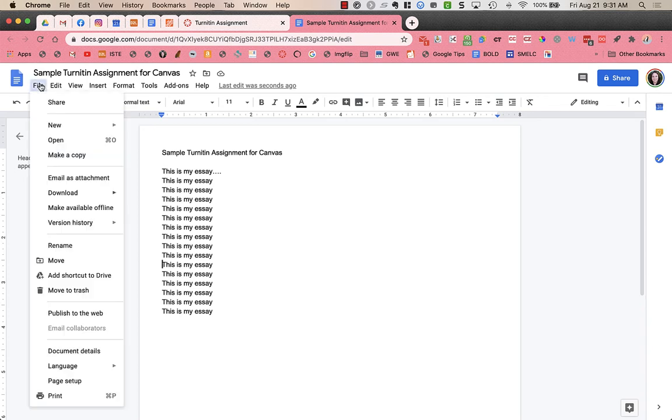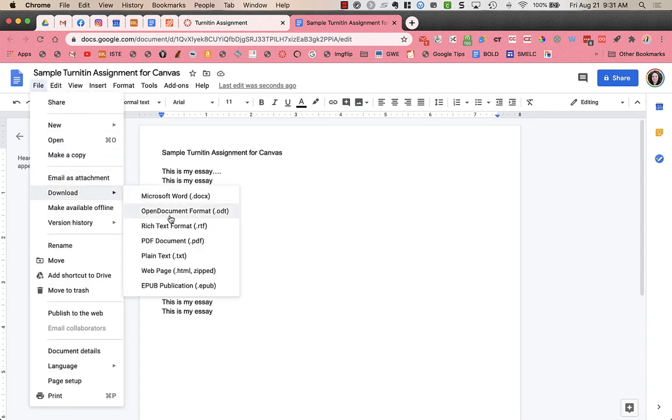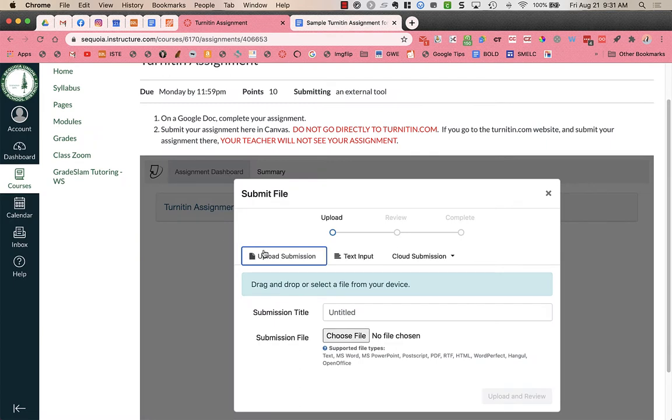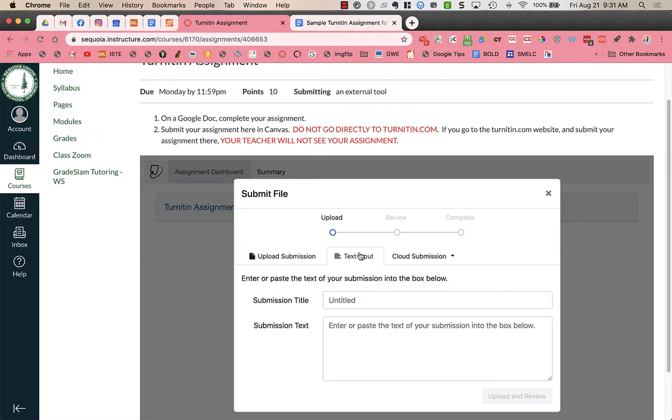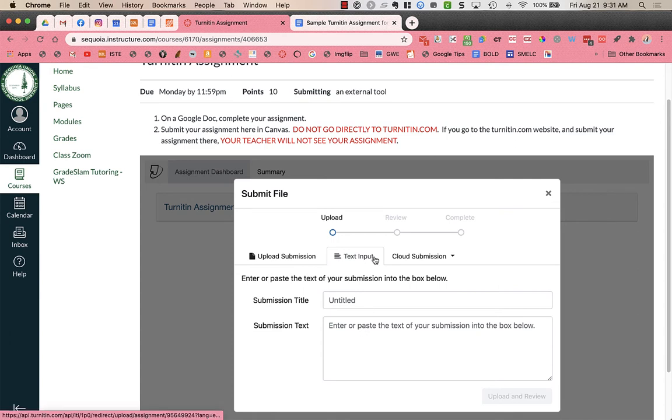So if I went up to file, download, and download it as a PDF, that's when I could use upload submission. Text input allows you to just type in your document straight here. It's hard to see and it doesn't save your work in progress. So I recommend that you do not use text input unless it's for a small paragraph for example.